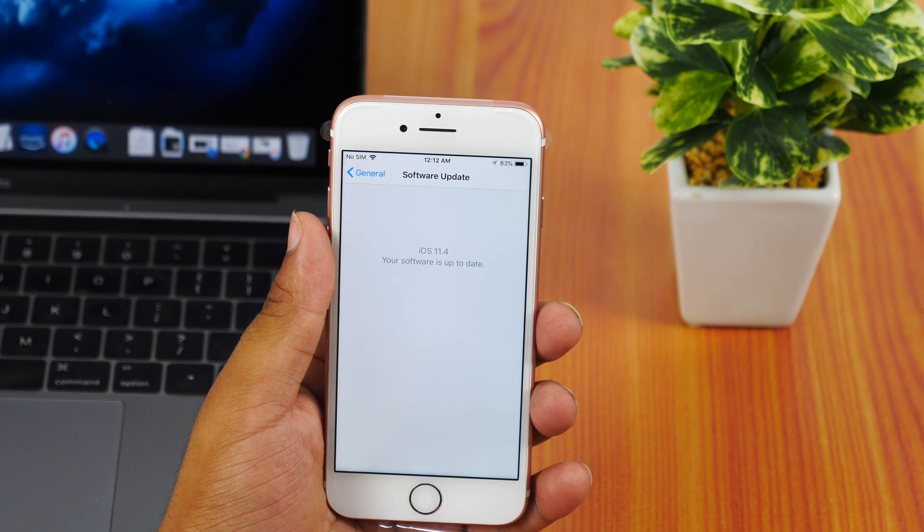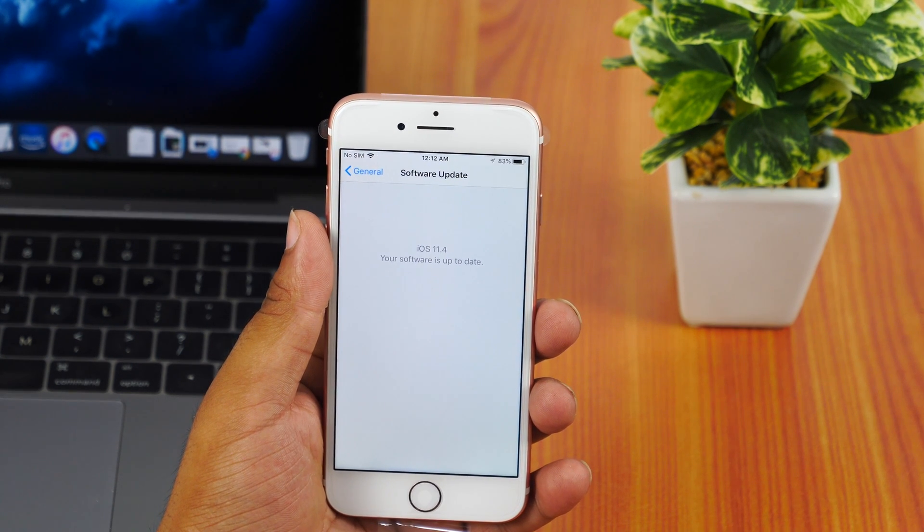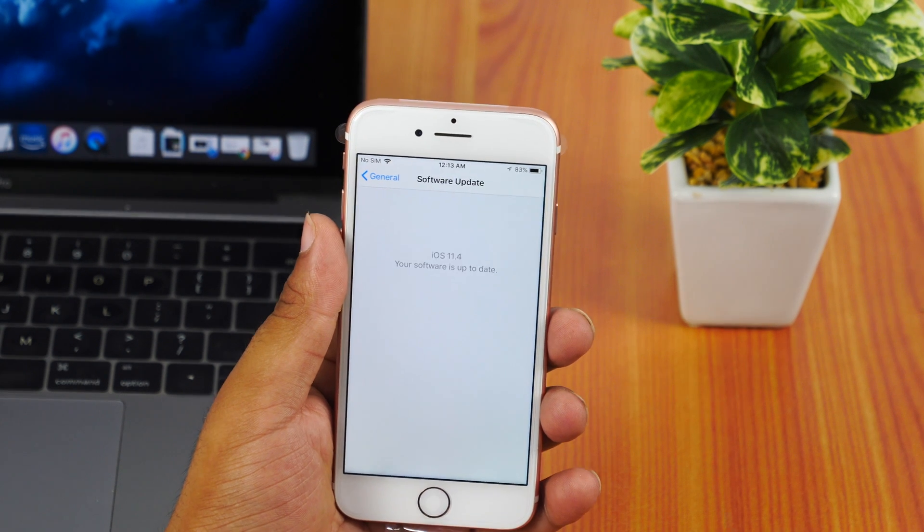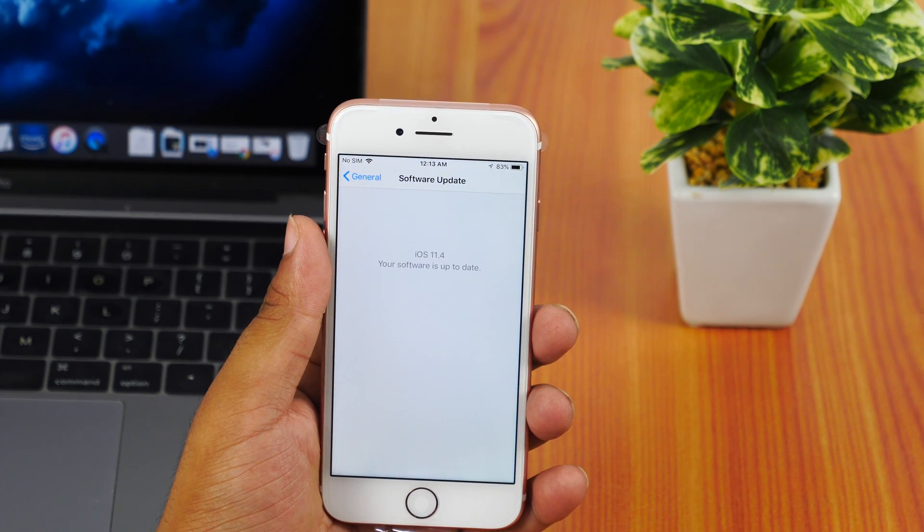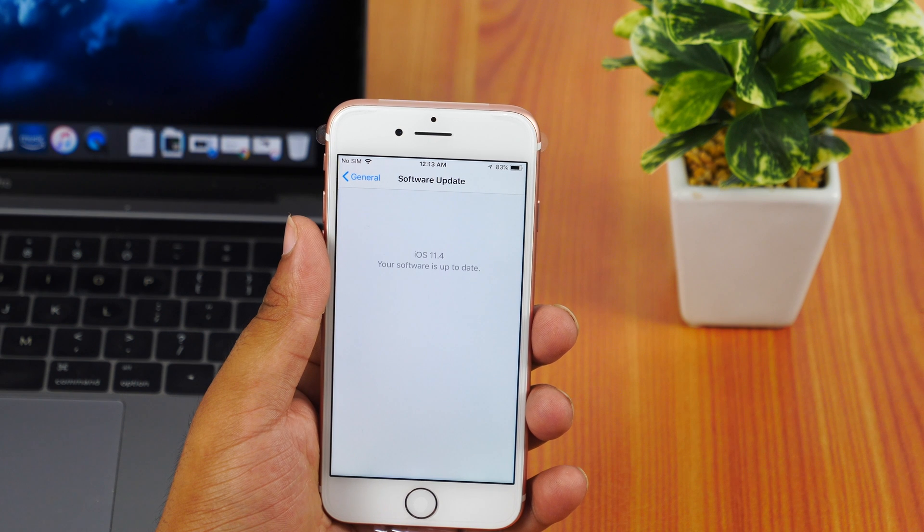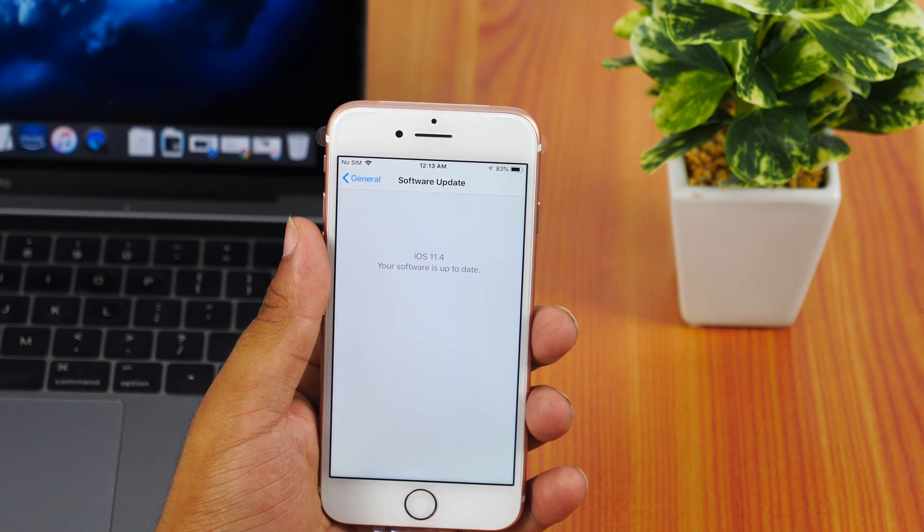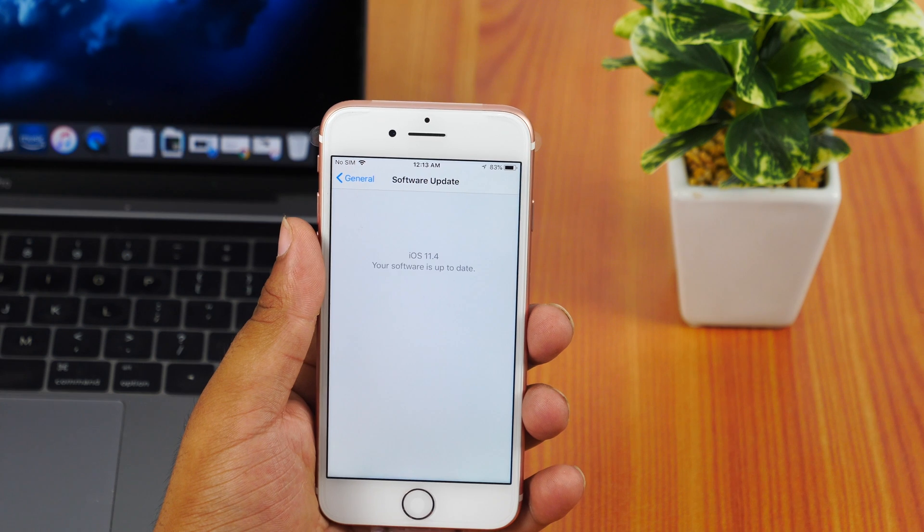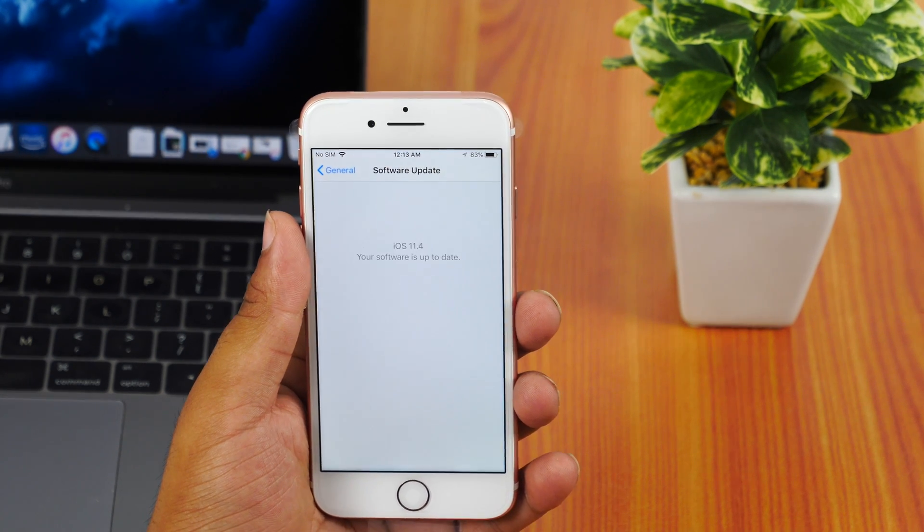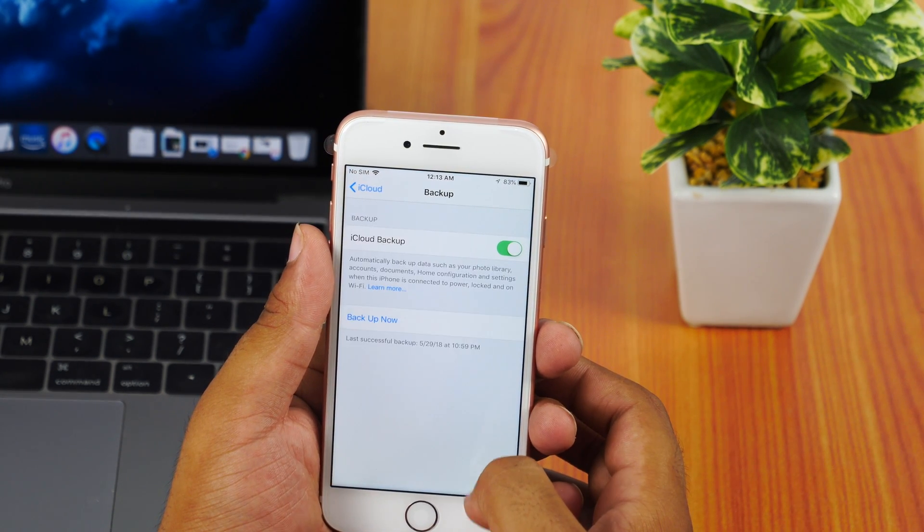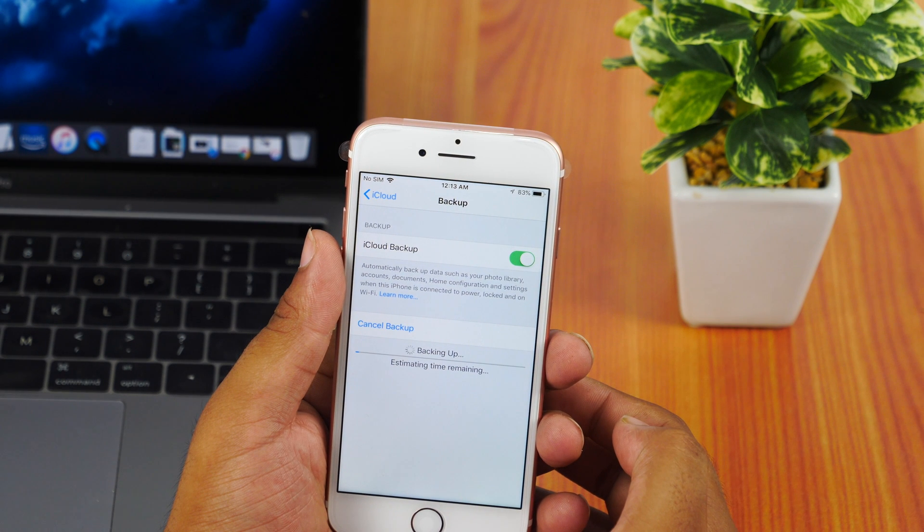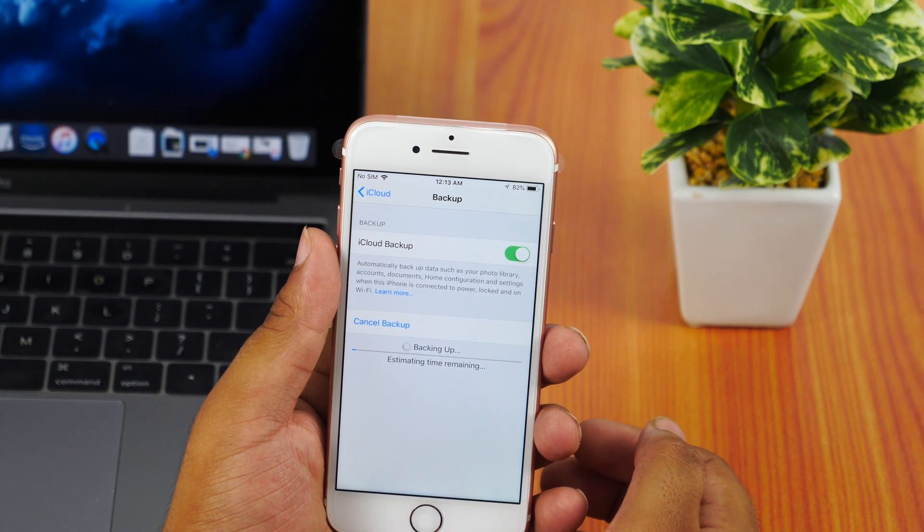To show you how to install iOS 12 developer beta, I have an iPhone 7 running on iOS 11.4 and I have also created an iCloud backup so that if something goes wrong, I may downgrade to iOS 11.4 without losing data. Taking a backup of your data is crucial. You may backup your iPhone data on iCloud or using iTunes on your Mac or PC.